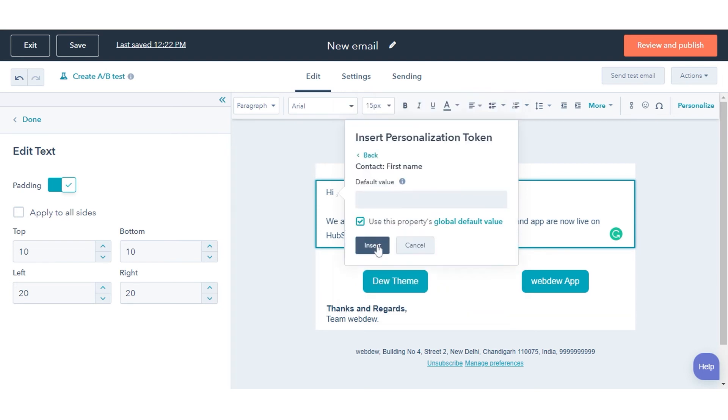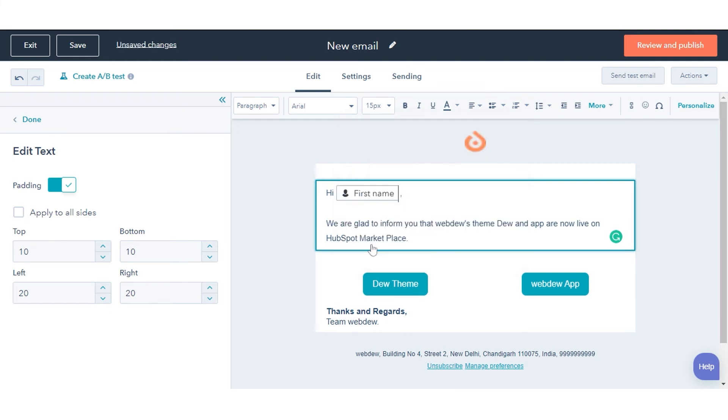Select a property from the drop-down menu to use as your token. You can also set global default values for the tokens. That's how you can personalize your content in HubSpot.